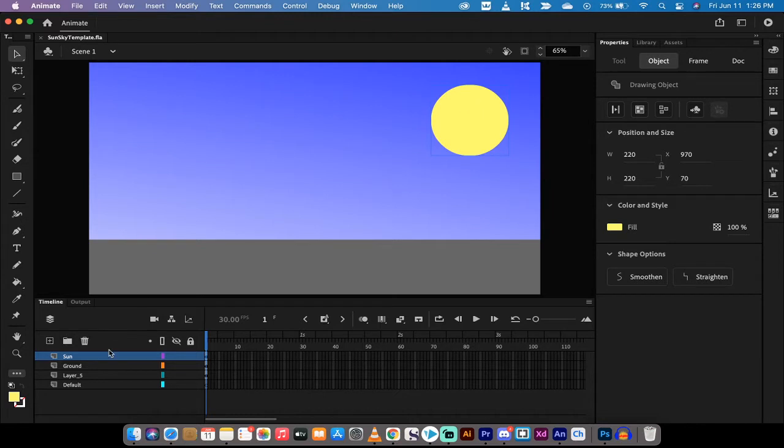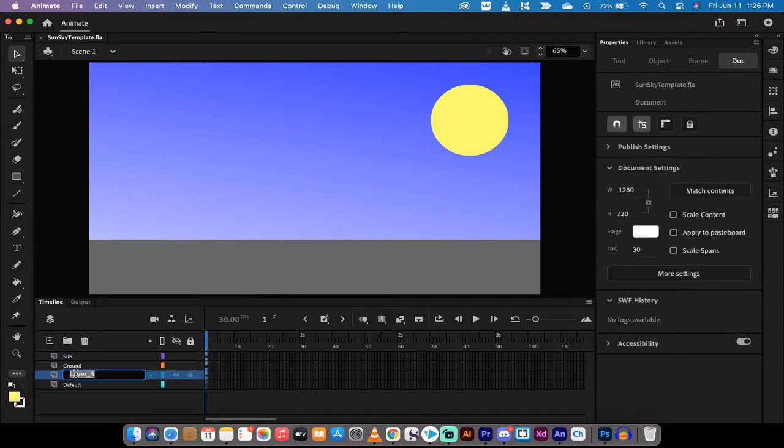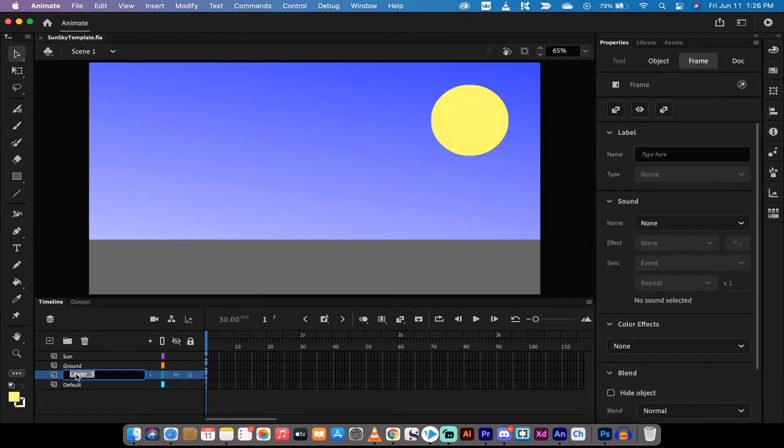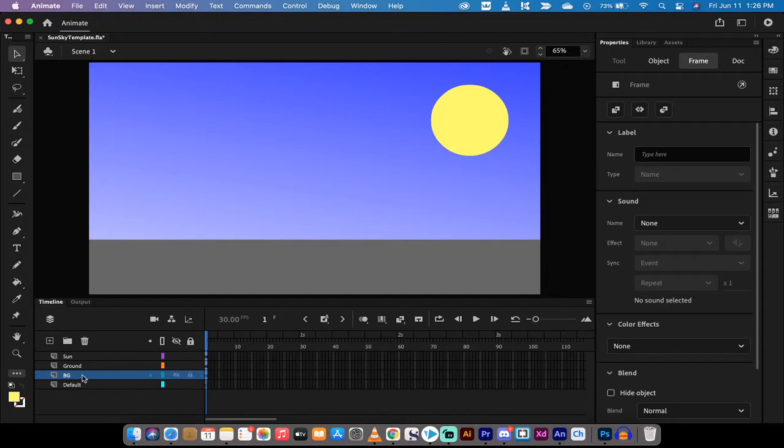The first step here is I've loaded up a composition. I've got a sun, I've got some ground here, I've got some layer 5 which is not correctly named so I'm going to name it background or BG and then I've just got the default layer.